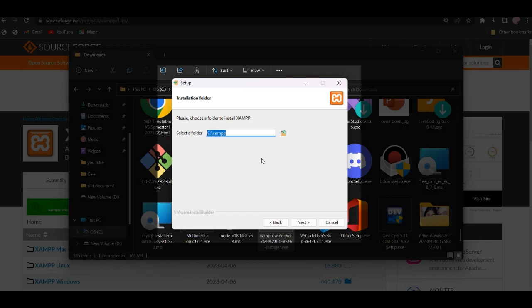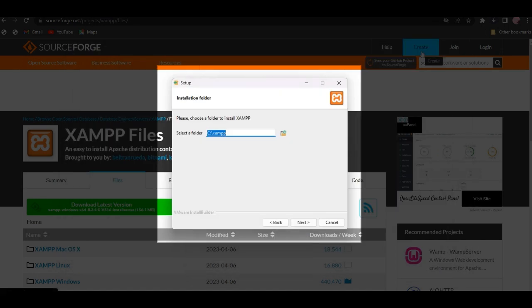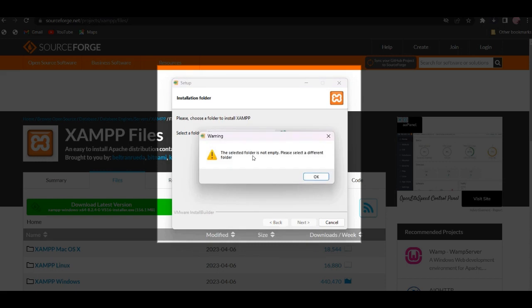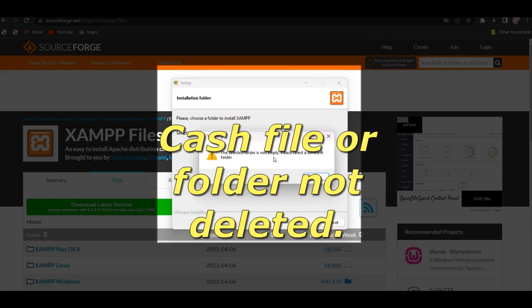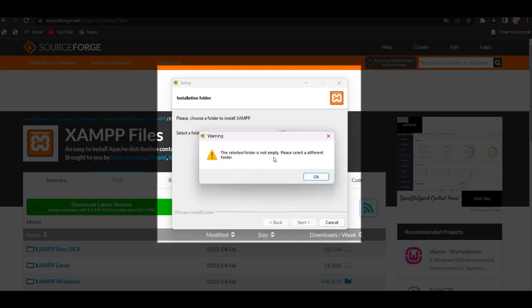Let's try to install. Since you have started to install, if you want to restart the computer you will need to do so. If you want to install the file, you will need to enter the message and the cache file. If you want to enter the folder, select a different folder.